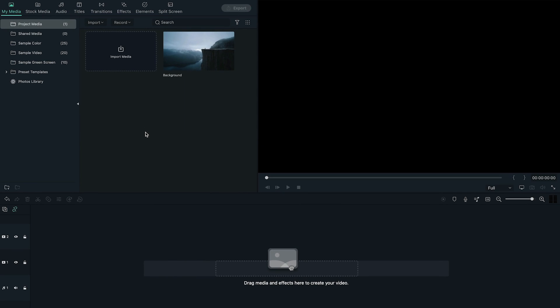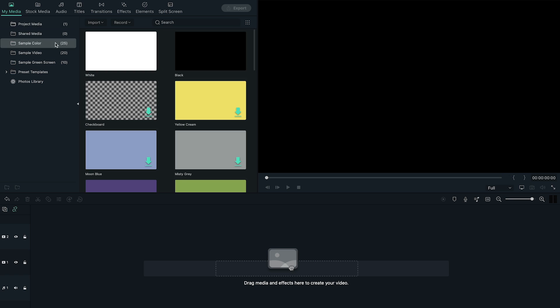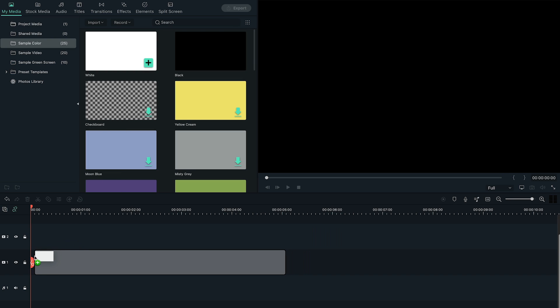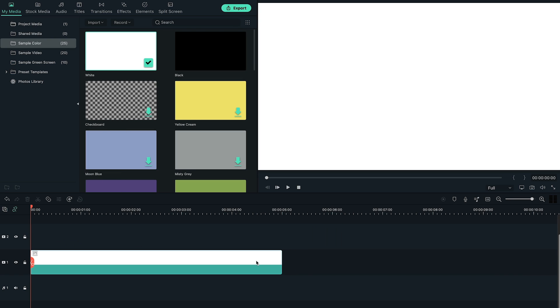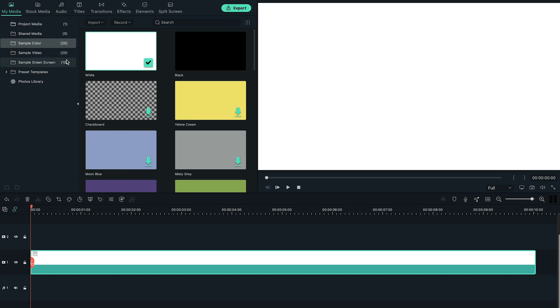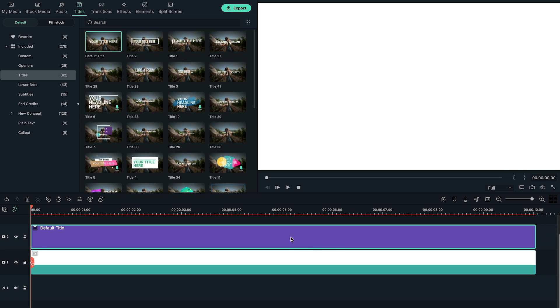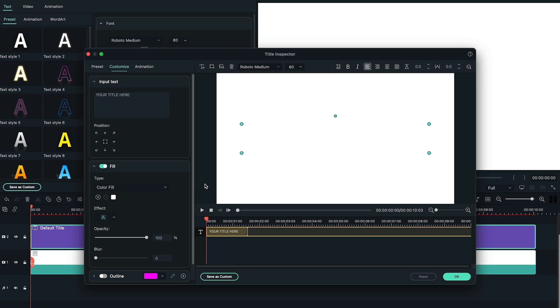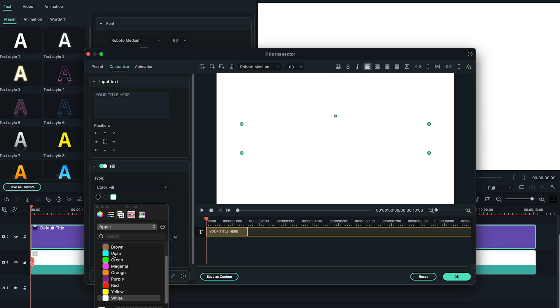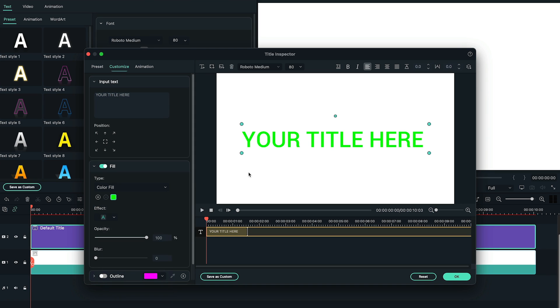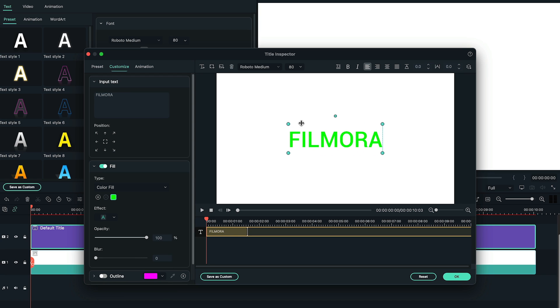Open a new project with the same project settings. Go to sample colors and bring white color to the timeline. Then bring default title to the timeline. Double click on the title, open advanced panel, change the text color to green, and then type any text you like.